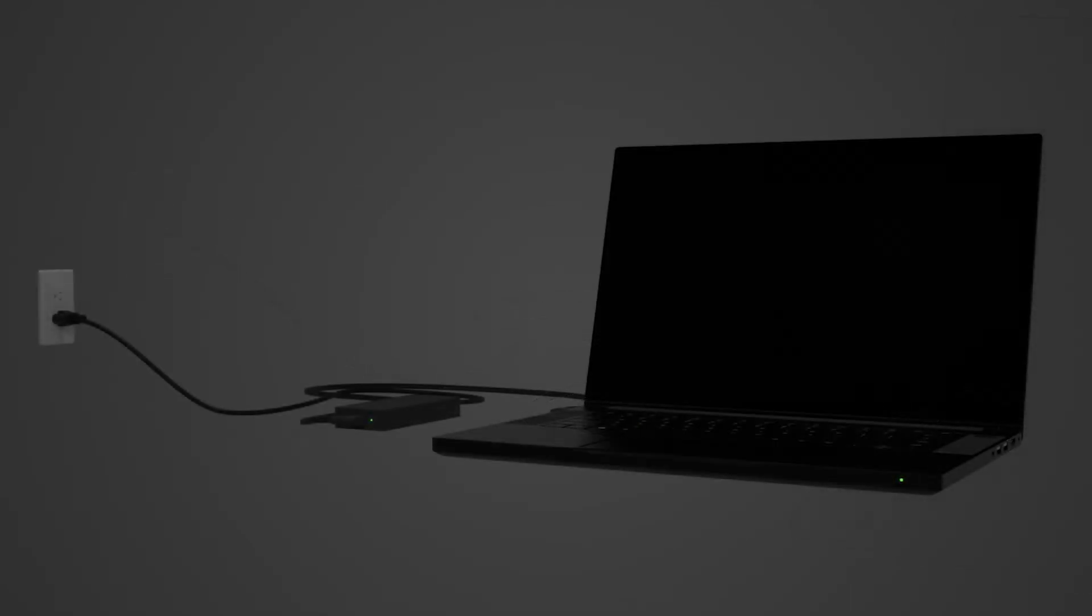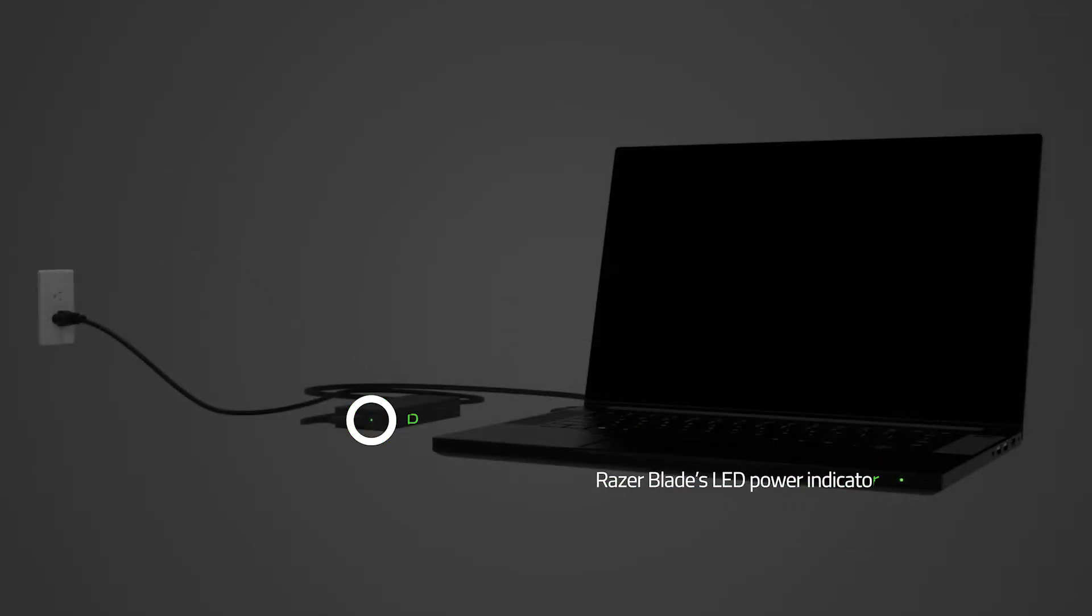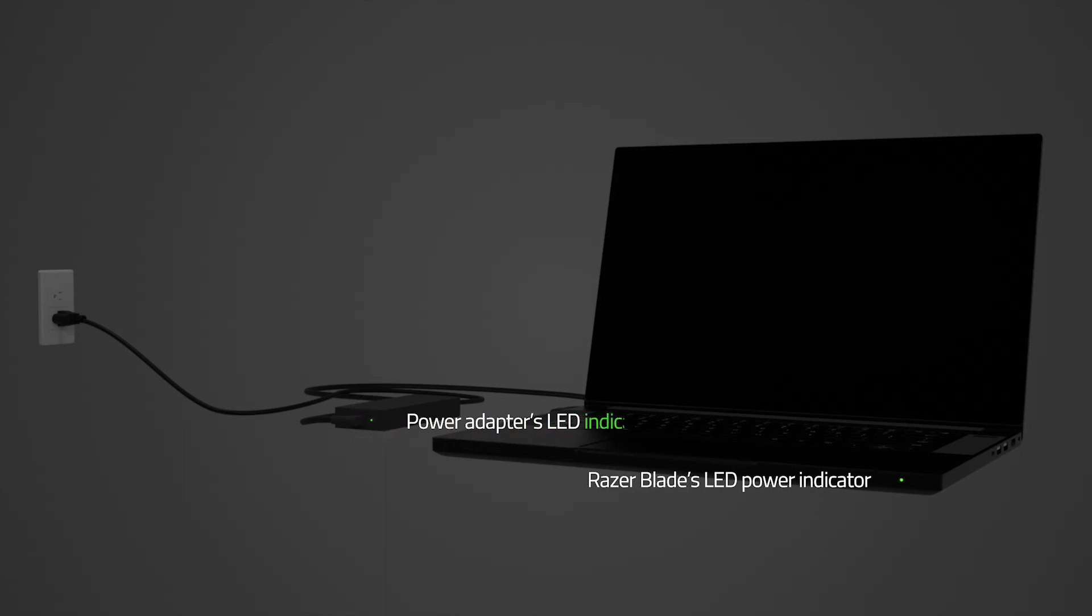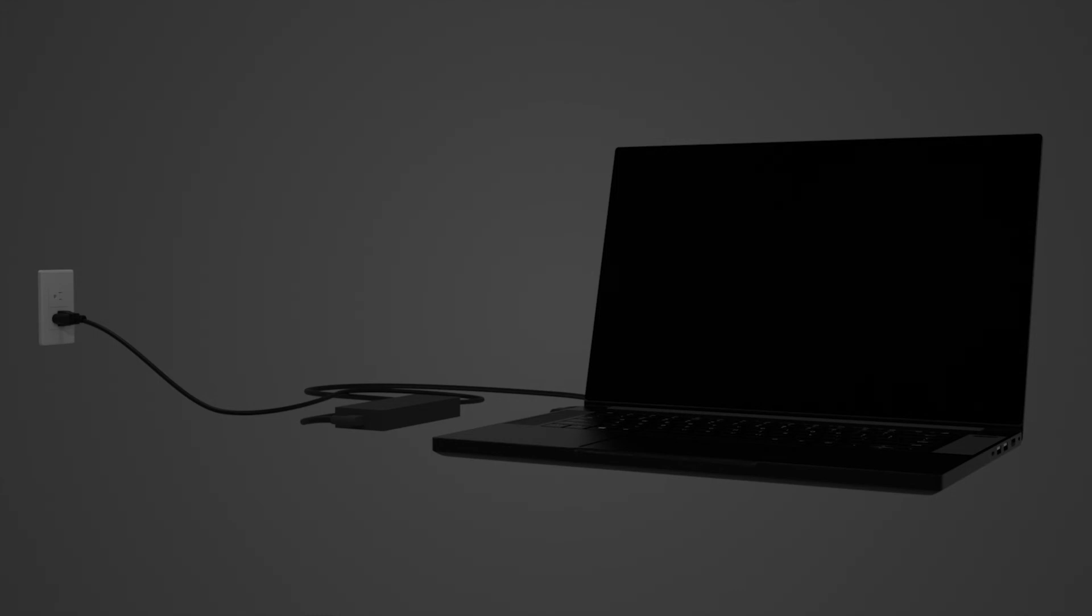Step 3: Check the LED of either the laptop or the power adapter if it is turned on. If the power adapter's LED is off and the power source is confirmed to have power, the adapter could be defective. You can purchase the replacement via the link in the description.